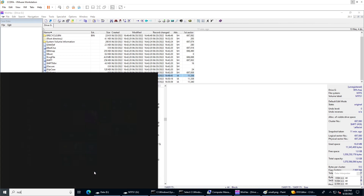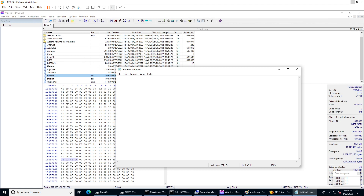Let me bring up Notepad to explain this. We write down: 21 02 48. The first byte — 21 — is divided into two nibbles. The first nibble represents how many bytes are in the cluster number, which is 2, so we have two bytes representing the cluster number. The second nibble represents the run count, which is 1 byte.